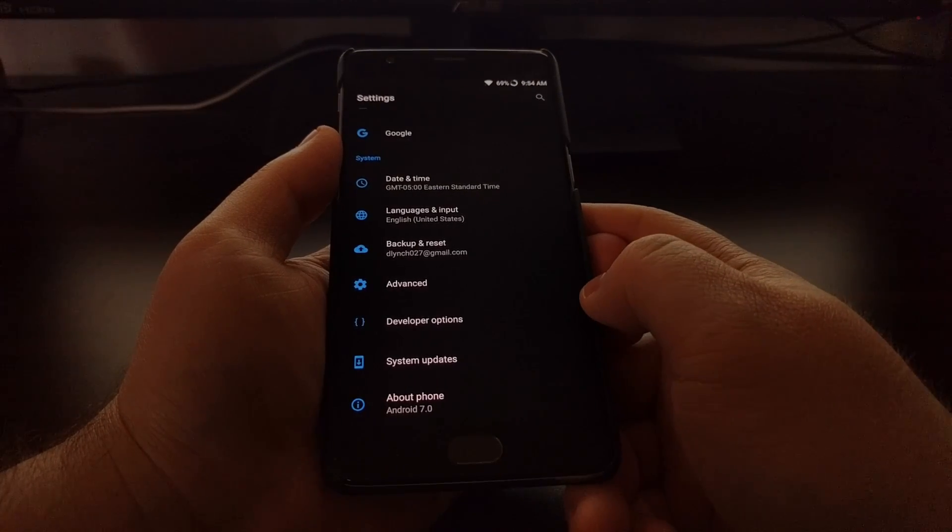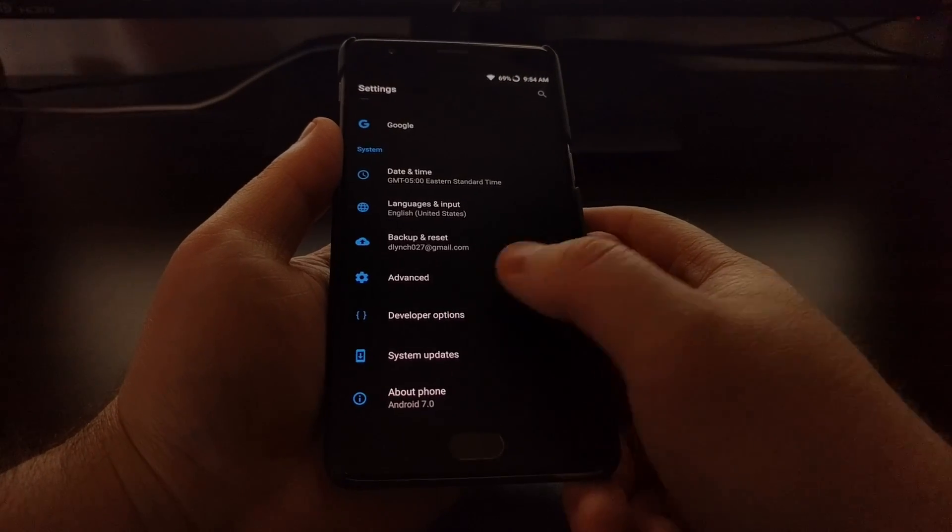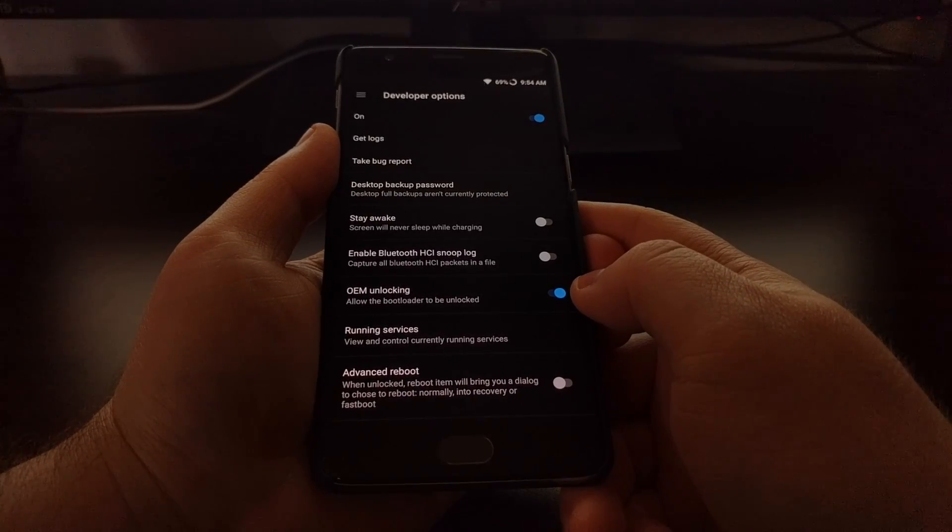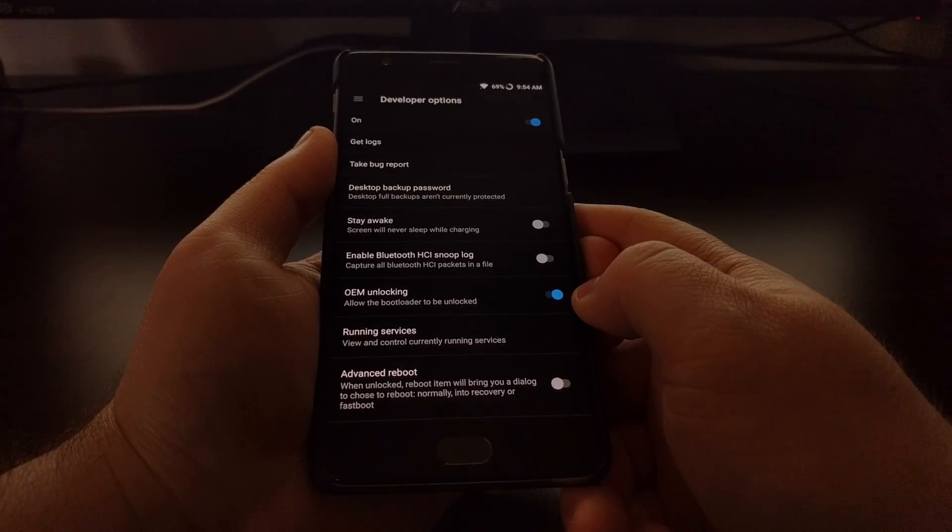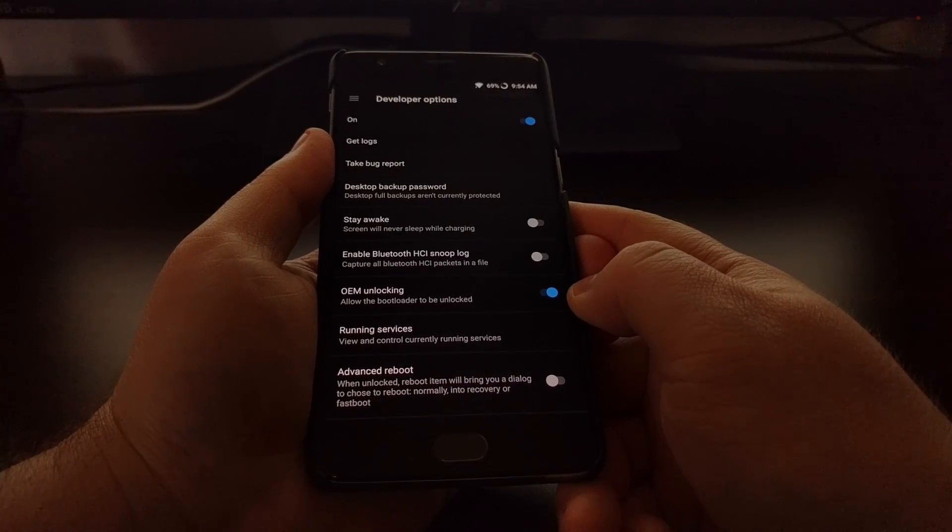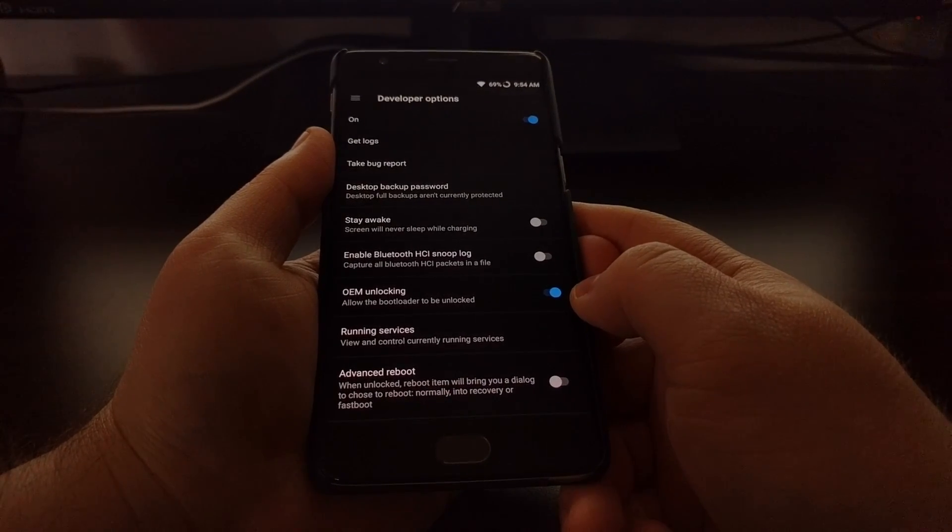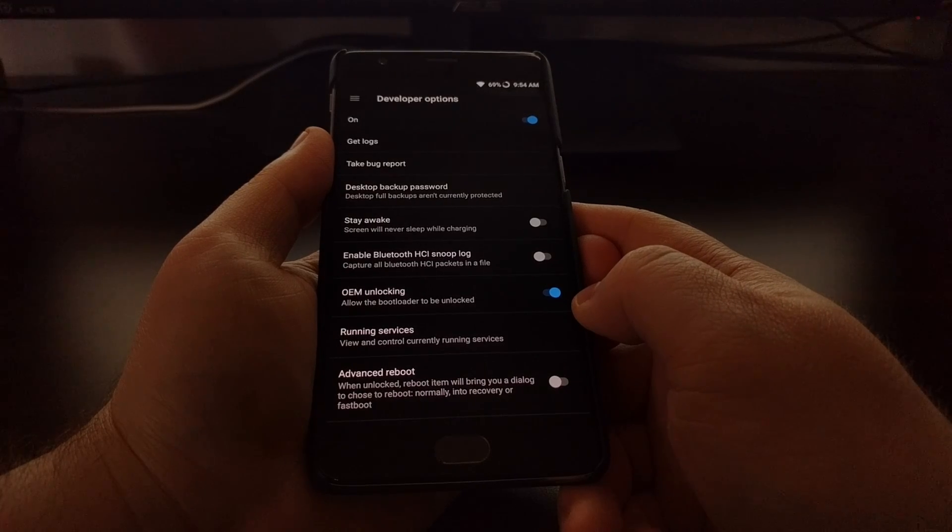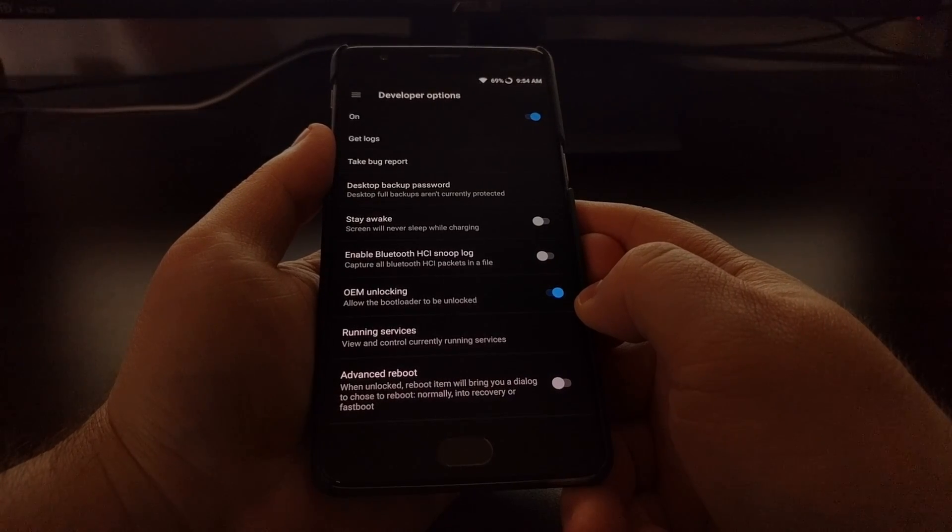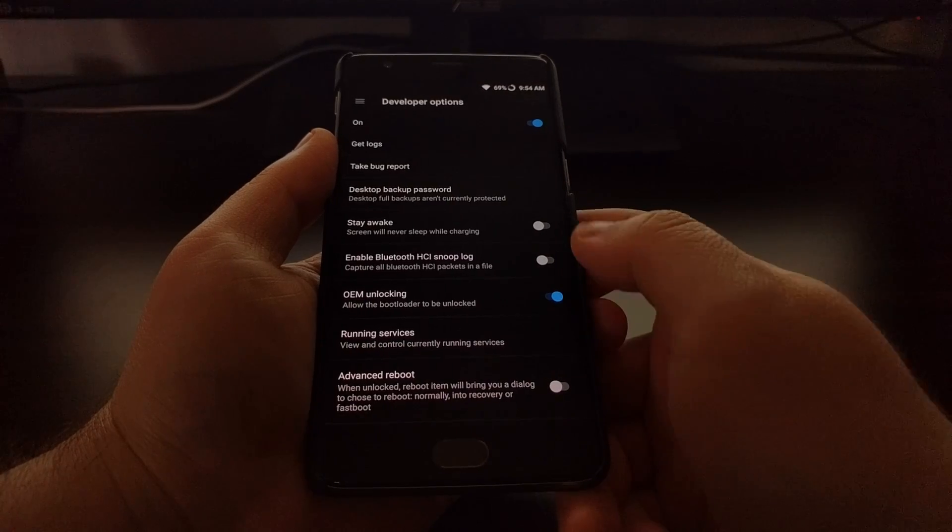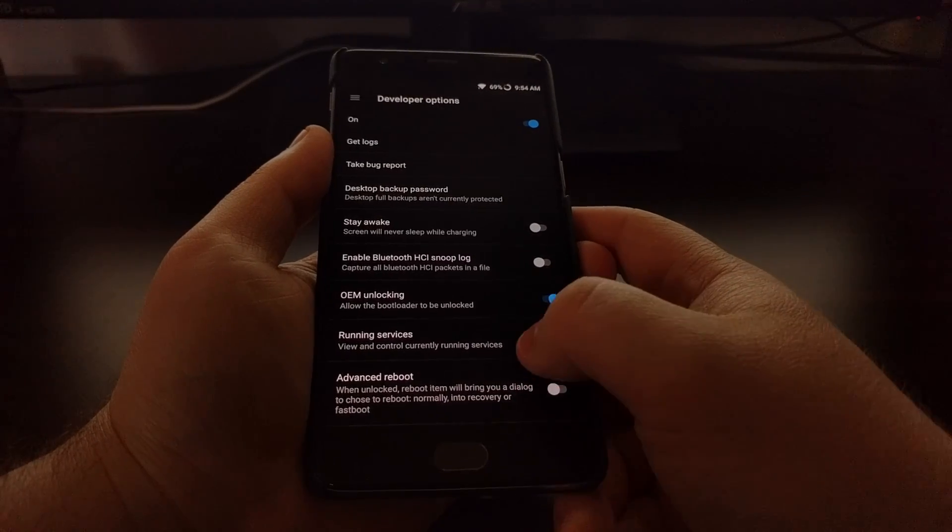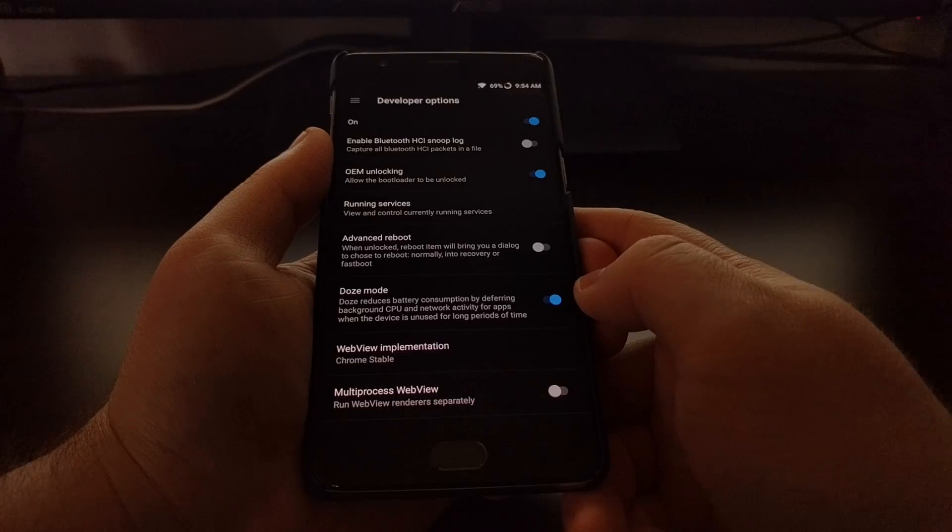Developer Options is a hidden menu, and if you're unsure of how to enable and reveal that menu, check the description below this video. I'll have a link to the full tutorial for this guide which will walk you through that step-by-step process. So once you are in Developer Options, scroll down a little bit until you